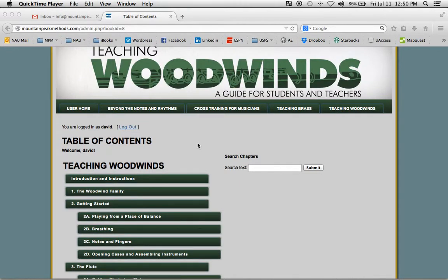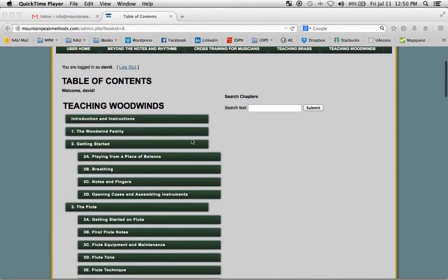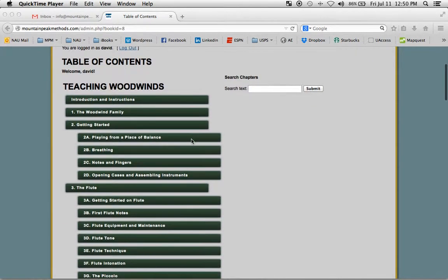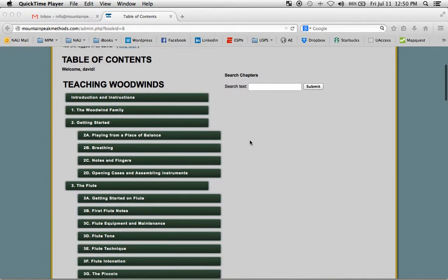This video is about the resource libraries in Teaching Woodwinds. Here's the table of contents, and as we scroll down we can see the various chapters and sub-chapter headings.